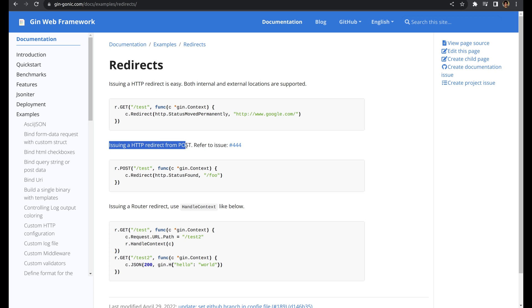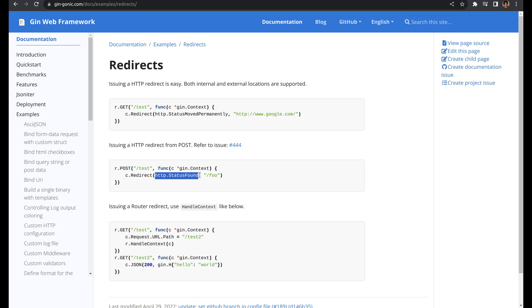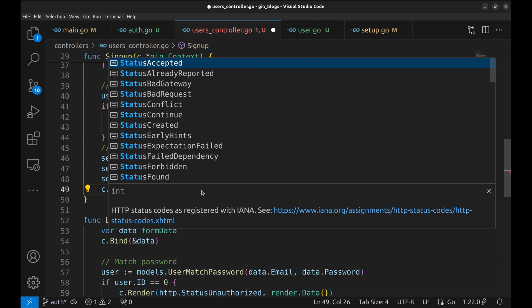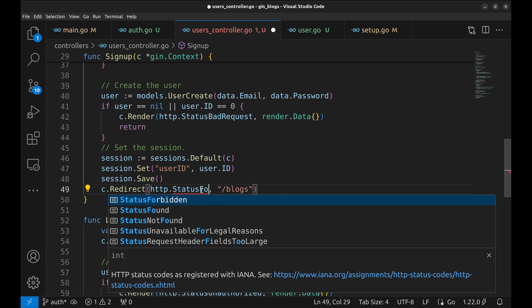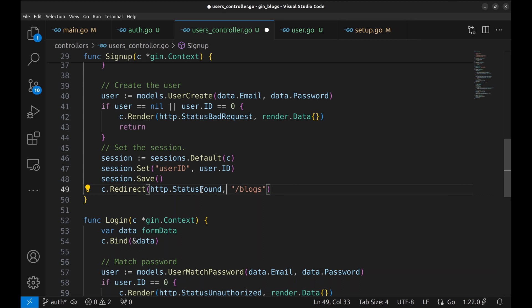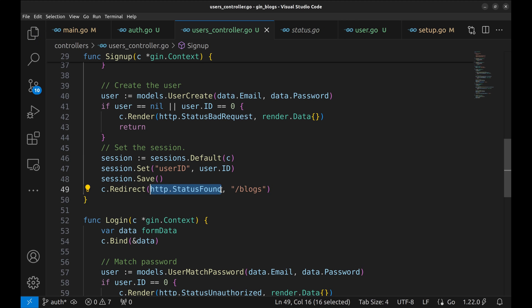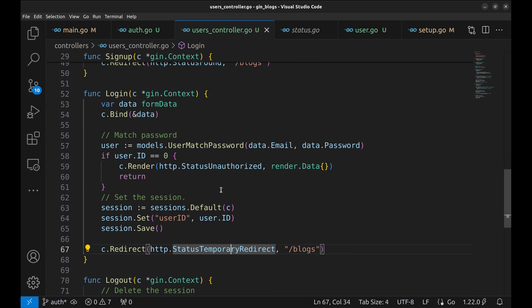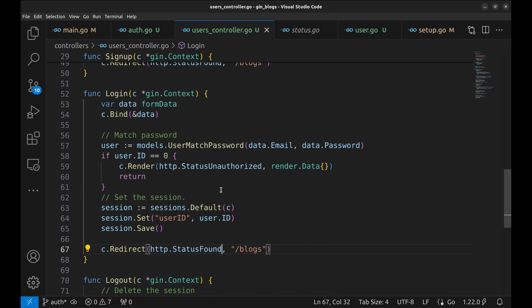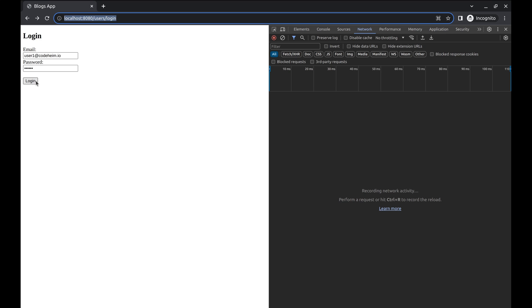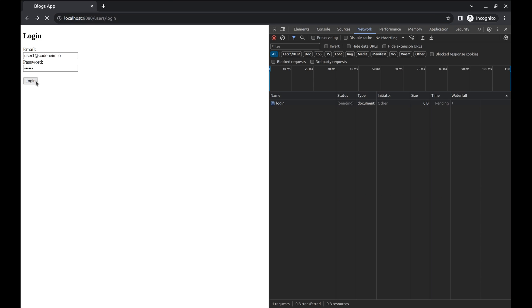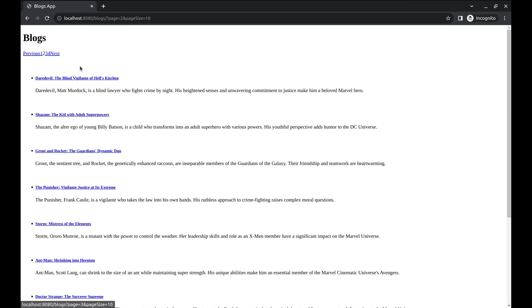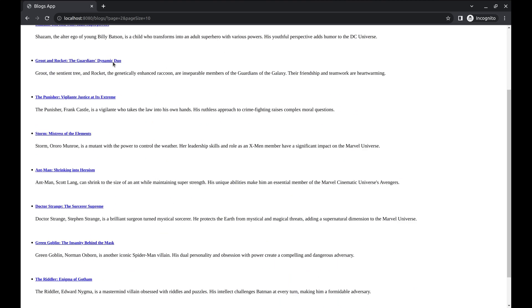On Gin documentation, they provide a resolution to this issue. We need to use status found. Let's make changes to the code in the sign-up and log-in handlers. Restart the server and submit the login form. Now, the redirect works. The pagination on the blog page works as well.